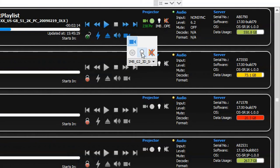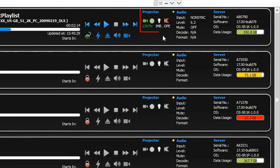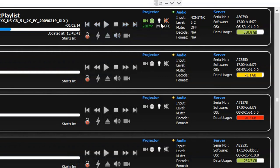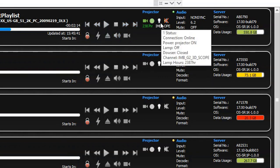In case the selected screen has a dual projector setup, you can use the projector selection button to choose and access these functions for both projectors. The projector status, along with information such as lamp hours and the selected macro name, will be displayed under the projector section. You can also place the mouse cursor over the projector icon to view projector-related information.